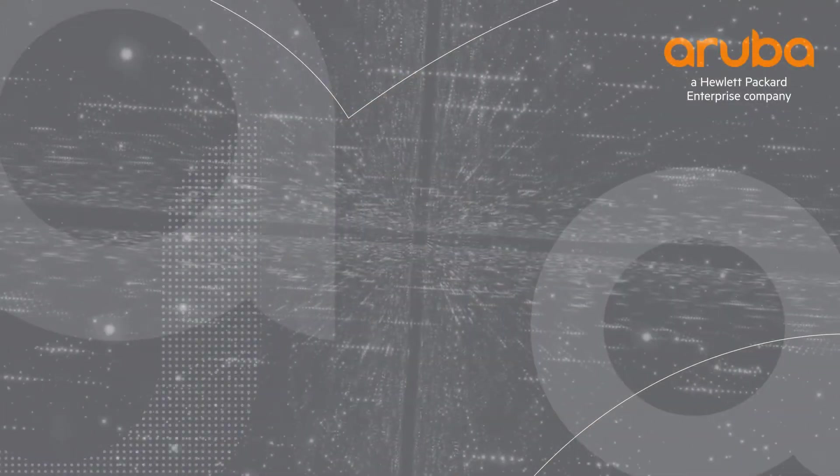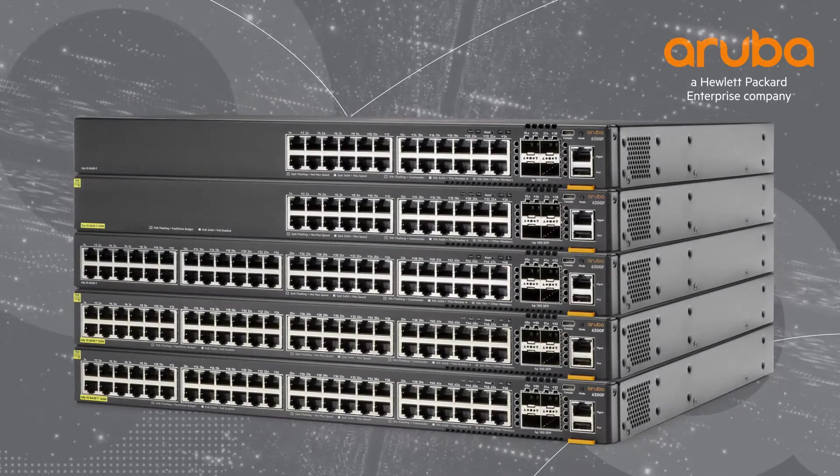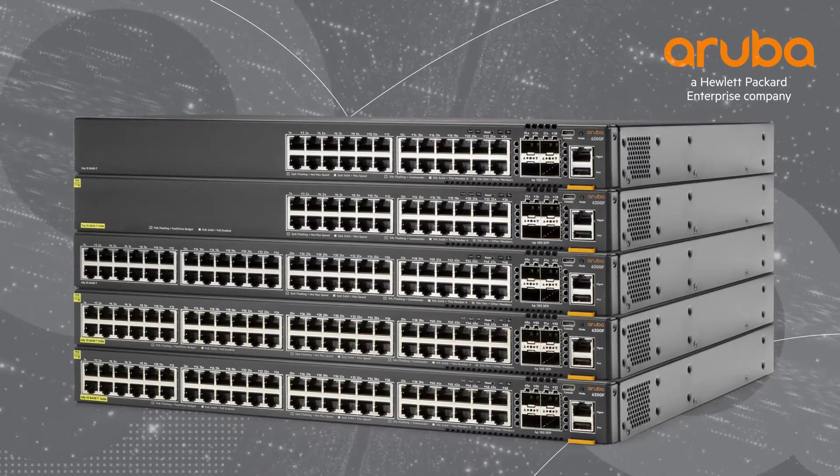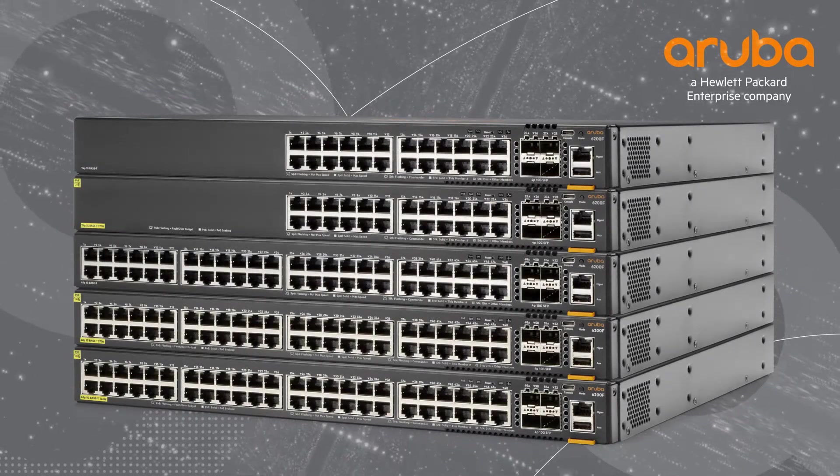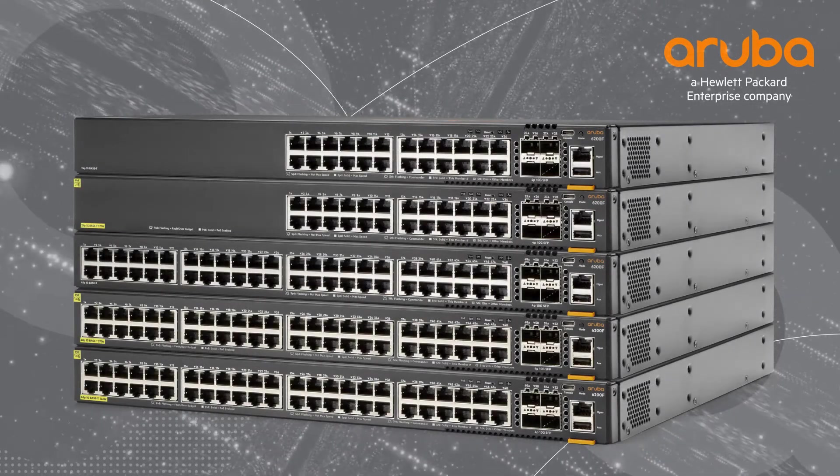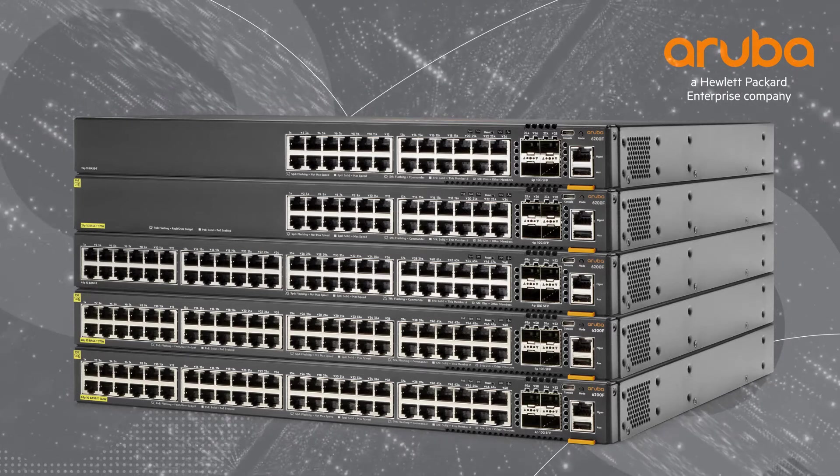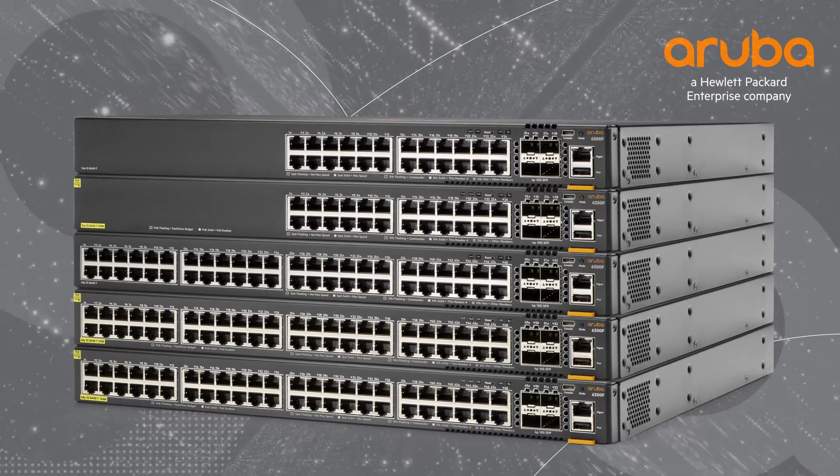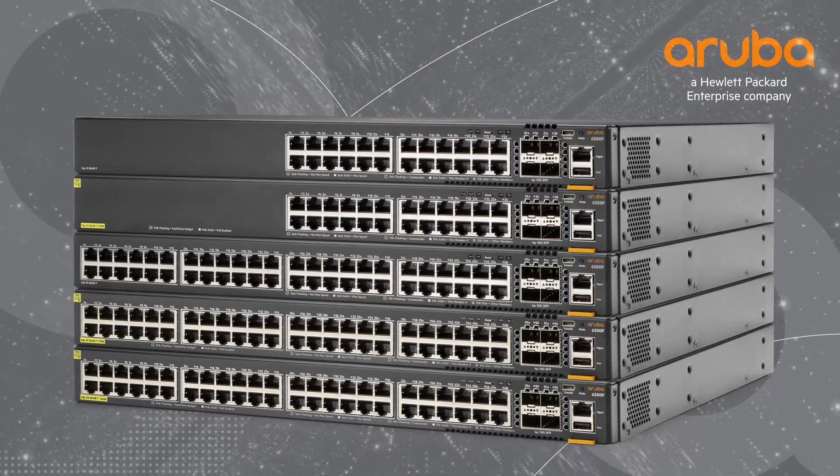Hi, my name is Marilyn and today we'll be unboxing the Aruba CX6200 24-port PoE Plus switch. The Aruba CX6200 switch series is a family of stackable access switches released in 2020. They are ideal for enterprise branch offices and campuses as well as SMBs.